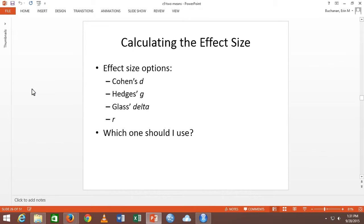There are three different effect size options — four, but we're not going to use R. We're going to use D. Cohen's D — the most popular effect size — is a very similar concept to T. It's mean minus mean divided by standard deviation, not standard error. We're going back to the estimates from the sample instead of our approximation for the population.